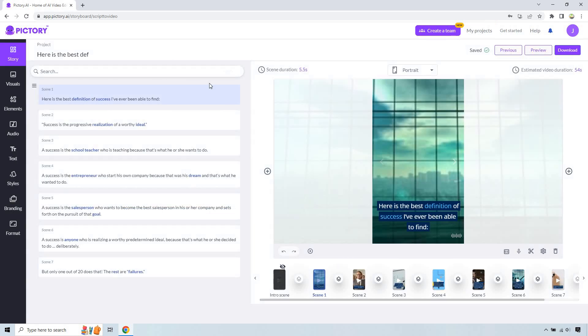All right. And just like that, Pictory is going to go ahead and create specific scenes for each of the text slides that we have. So probably the biggest thing here you're going to need to do is just change around the scene backgrounds.